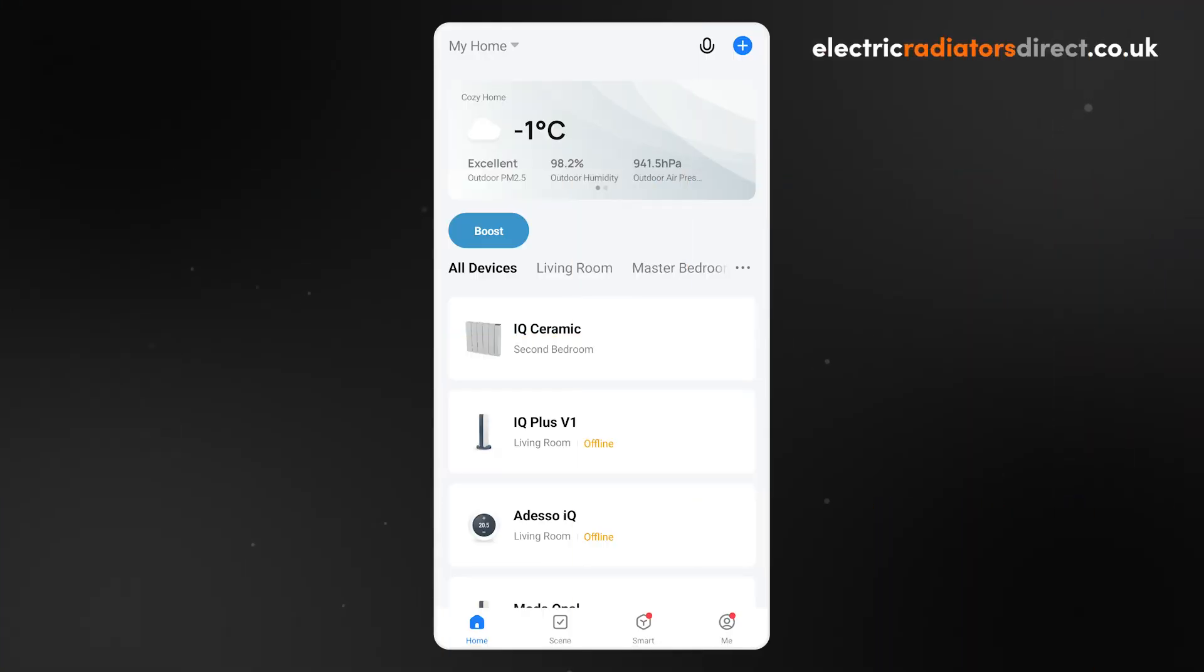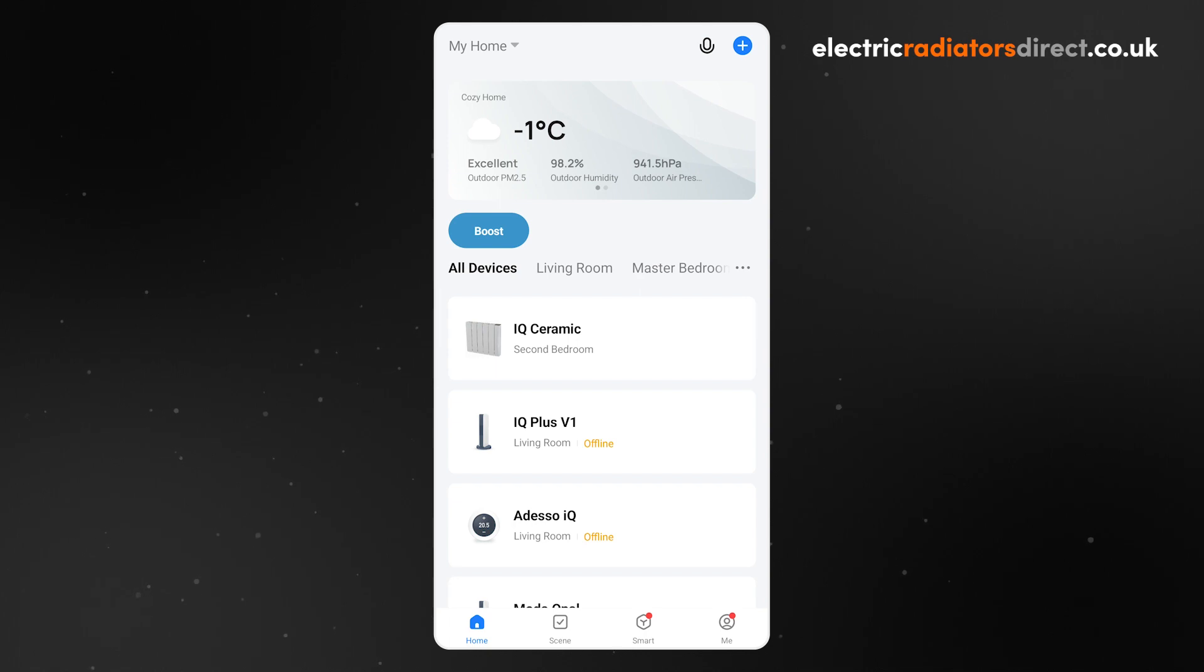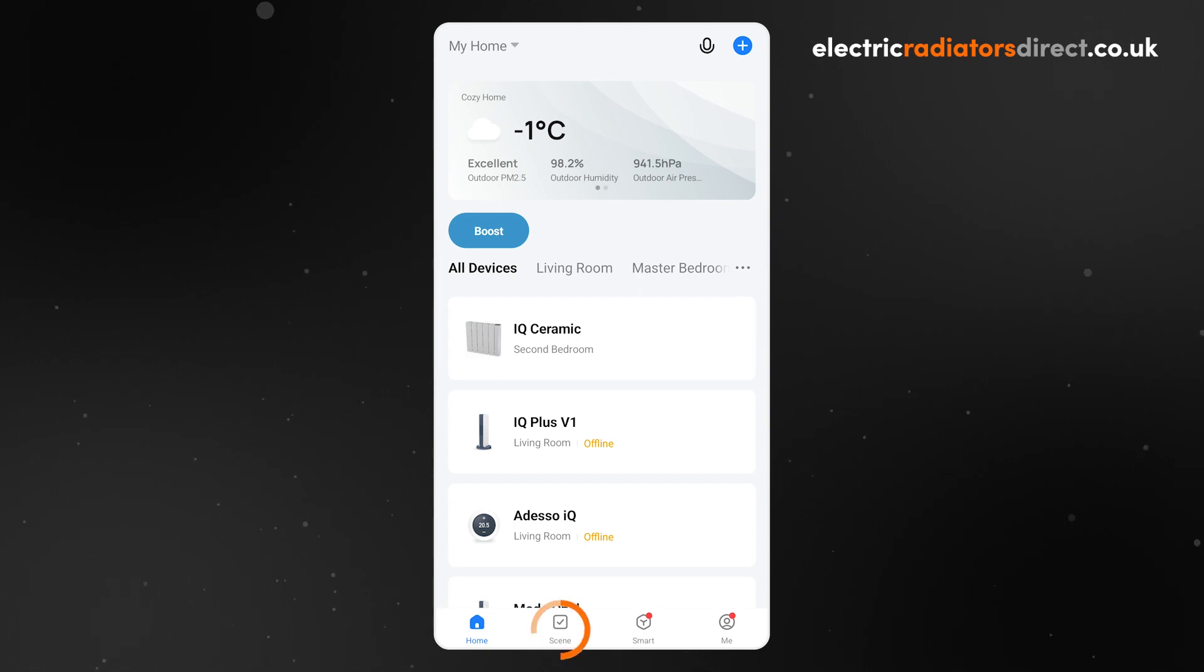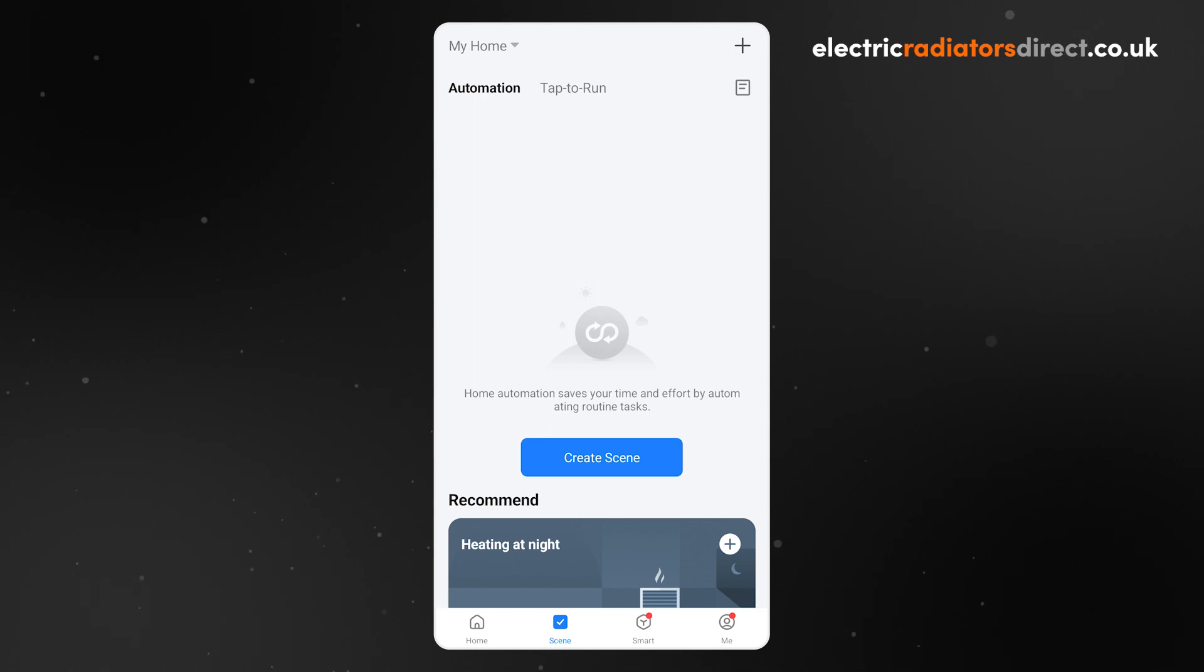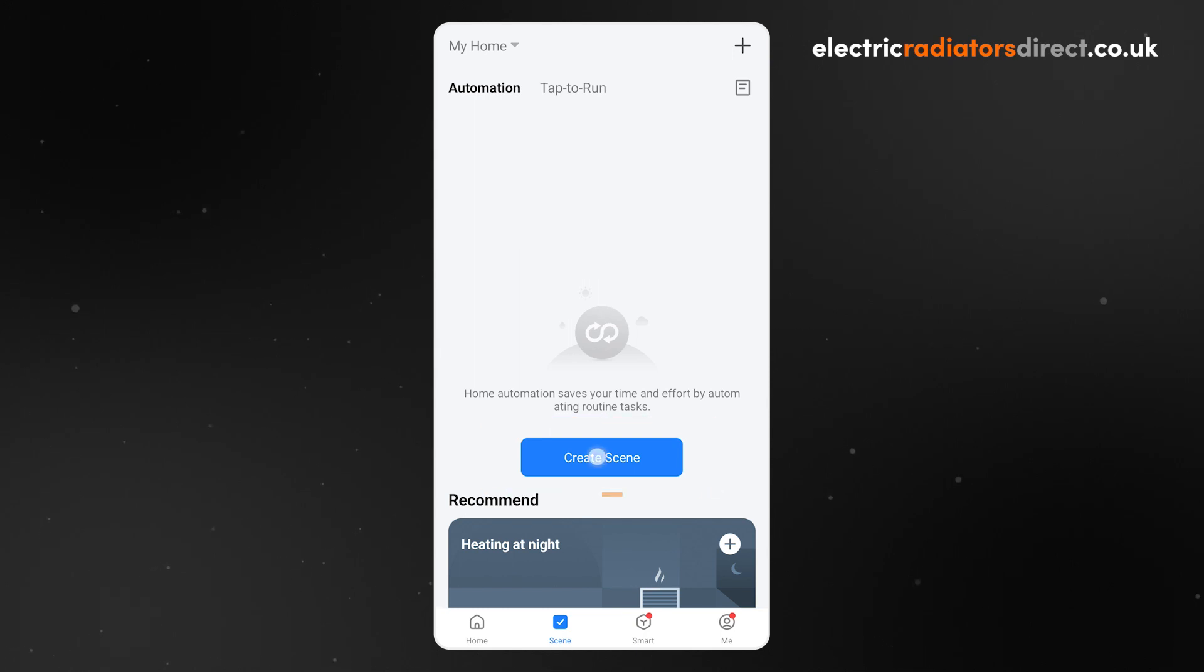For this second scenario, we want our heaters to turn on in the morning before we wake up to start heating the room. To set up this wake-up routine, first go to the Scene tab in the Smart Life app. Once here, click the plus in the top right corner. Or, if this is your first scene, click Create Scene.